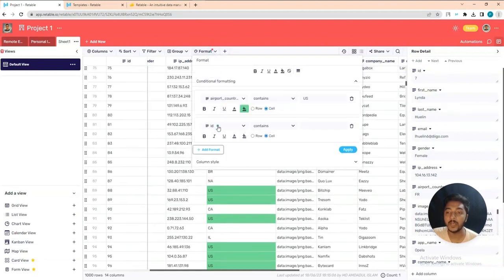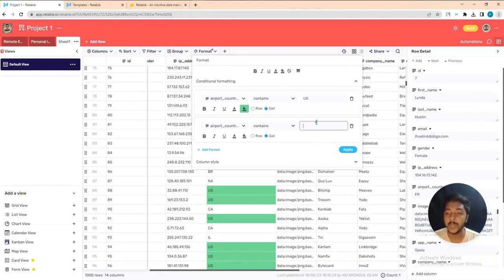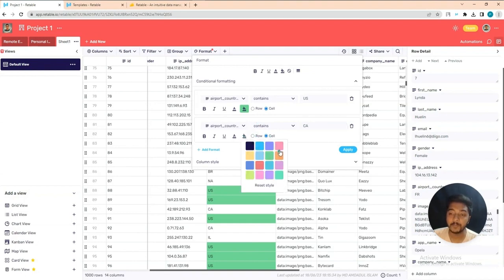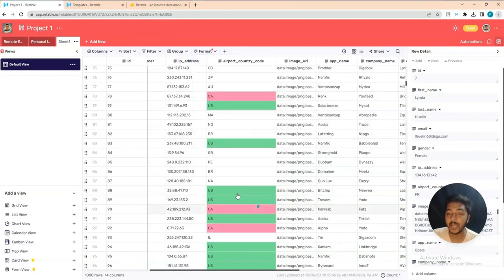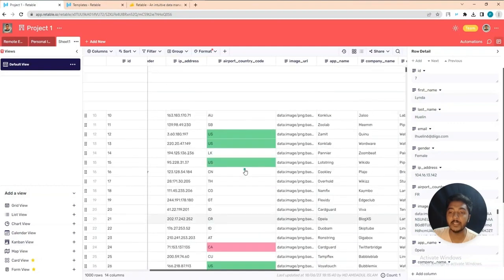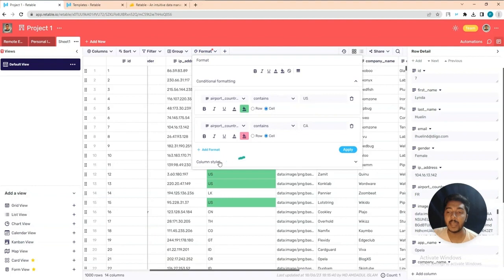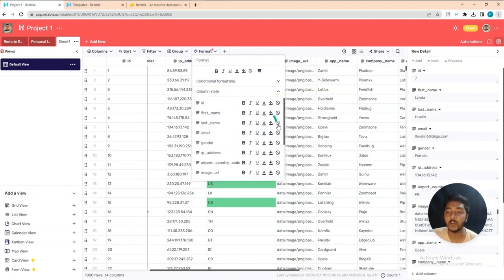You can add another format rule: 'Airport Country Code contains CA' — for Canada — and assign a different color. Click Apply and those rows are automatically marked. You can also use 'does not contain,' 'is,' 'is not,' 'is empty,' 'is not empty.' They also have a column style option you can change if you want.